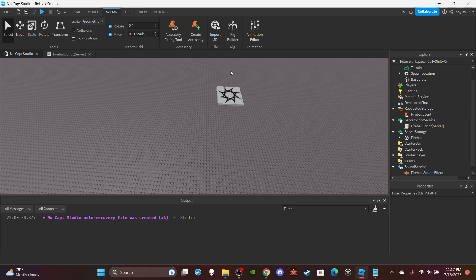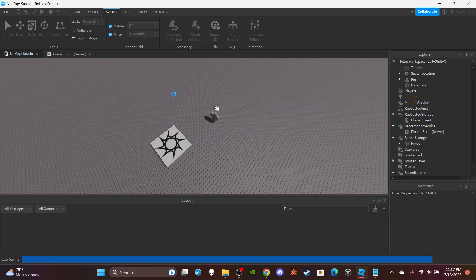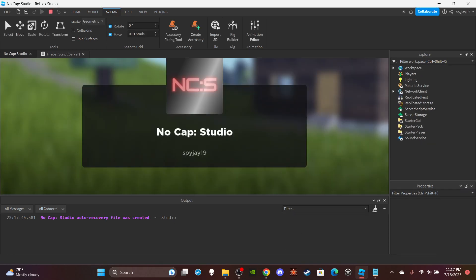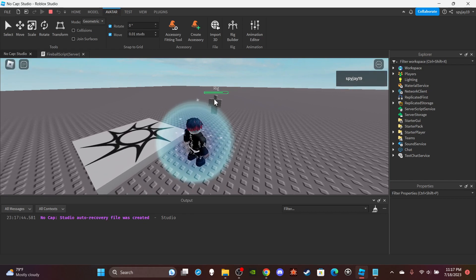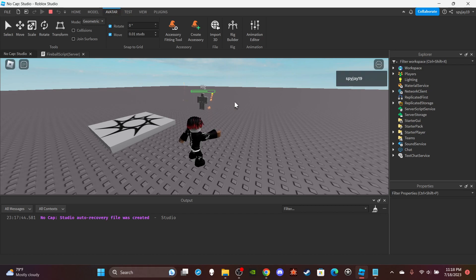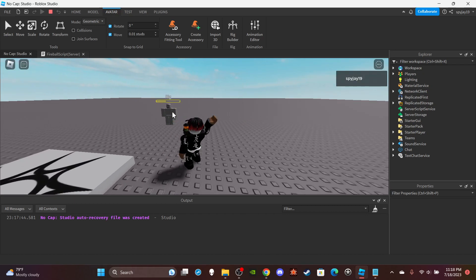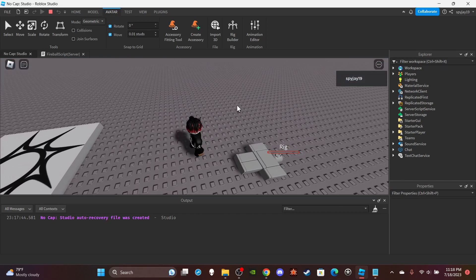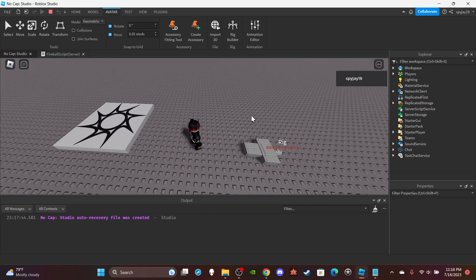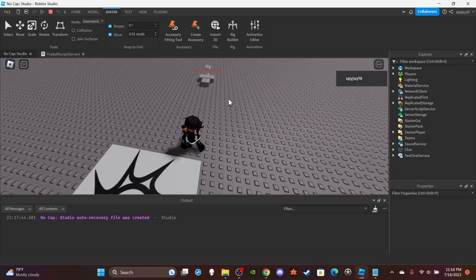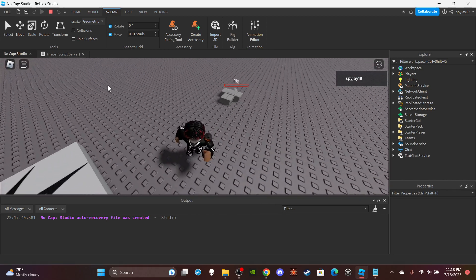Now let's test it. Go to Avatar, Rig Builder, block avatar, place the dummy, then click Play. Pressing F throws a fireball — you can see it coming from the right hand in the direction the mouse is pointing, dealing damage until the NPC is killed. That's how you make a basic fireball attack. If you enjoyed the video, leave a like and subscribe. The full model and script are available to channel members — click Join next to the Subscribe button. Thanks for the support, see you in the next video.